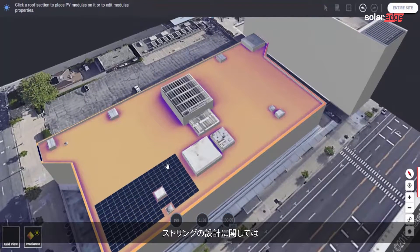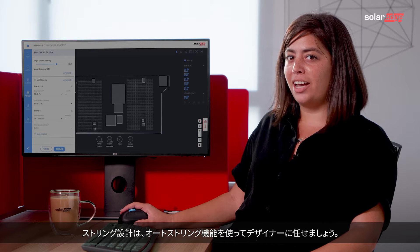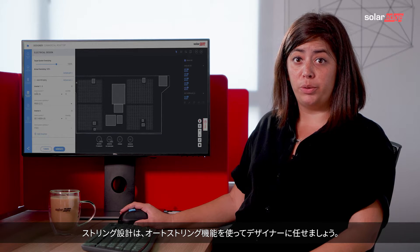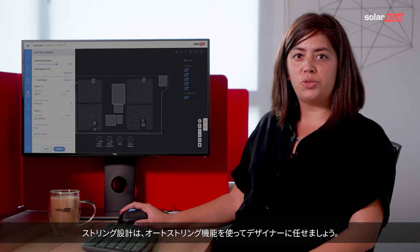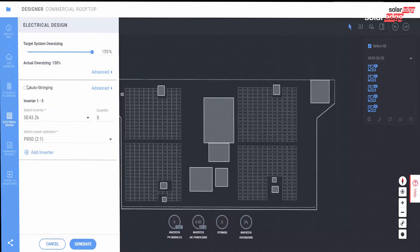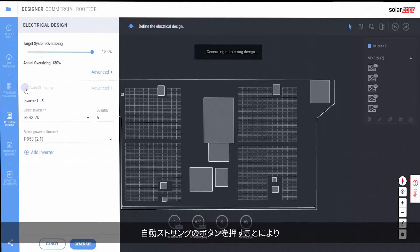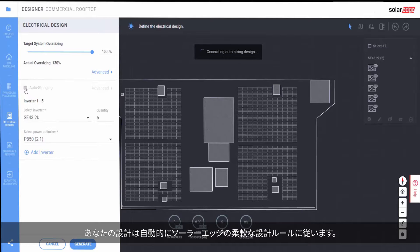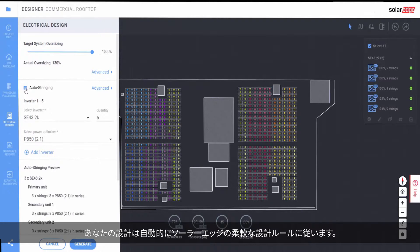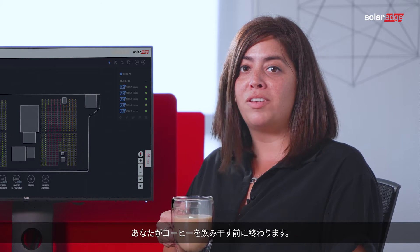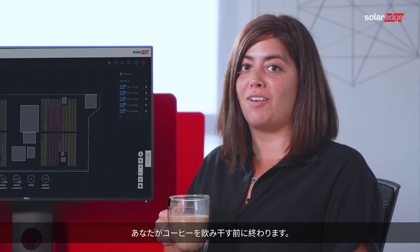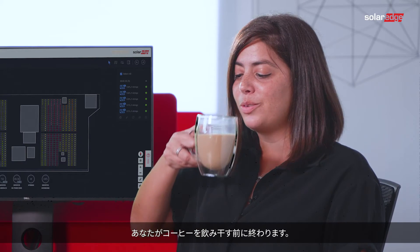When it comes to string layout, let Designer do the work for you with the AutoString feature. At the click of a button, your design will automatically follow SolarEdge's flexible design rules before you've even finished sipping your cup of coffee.